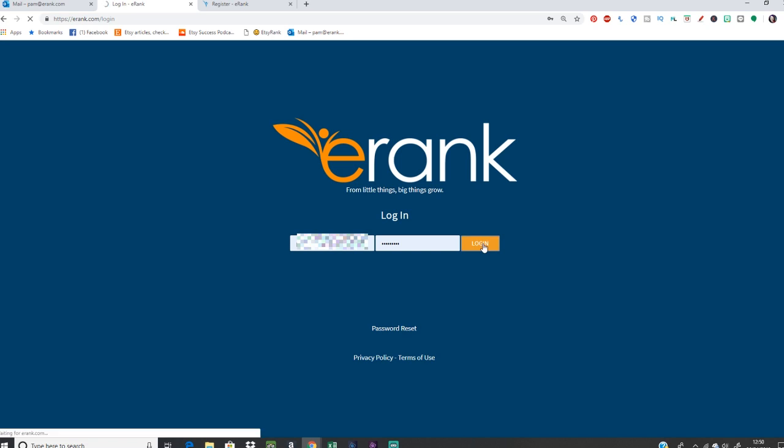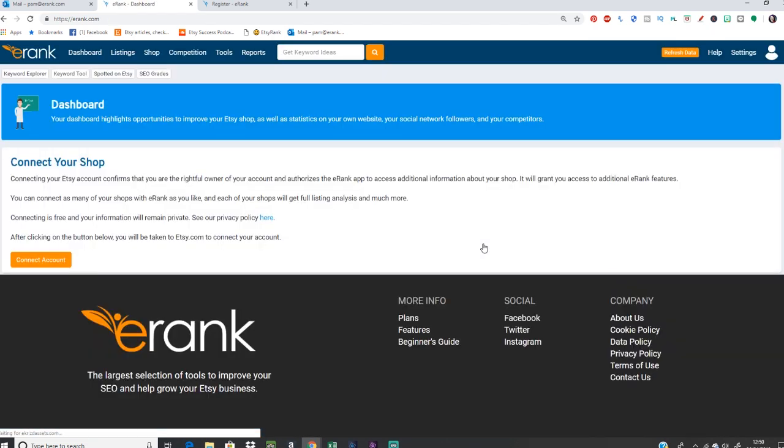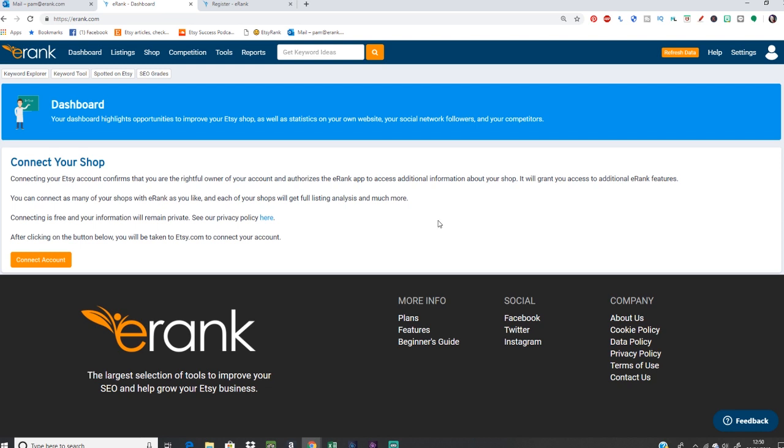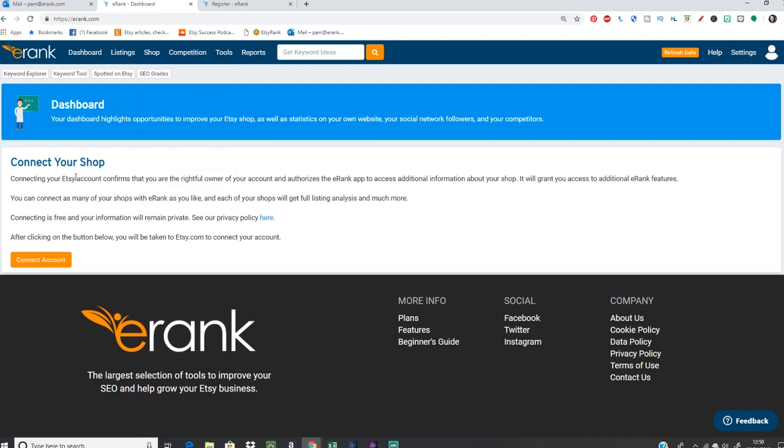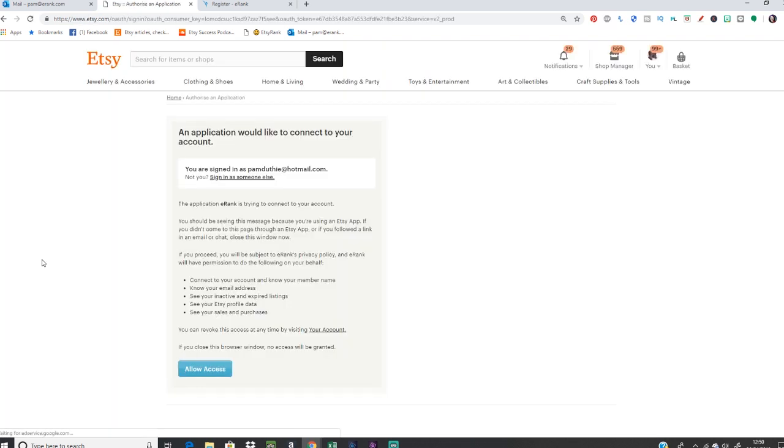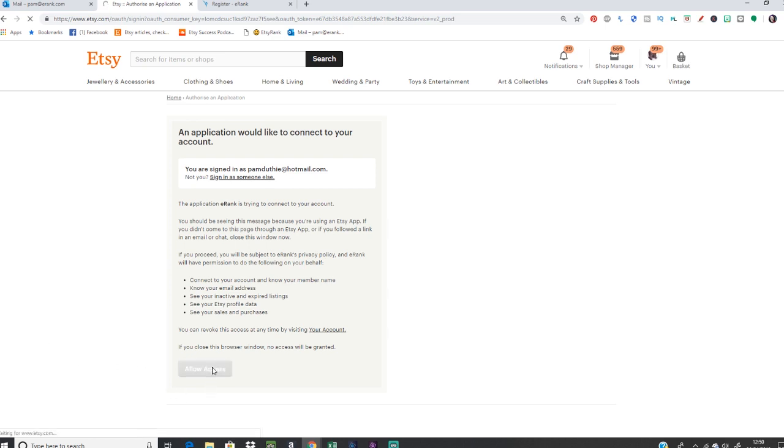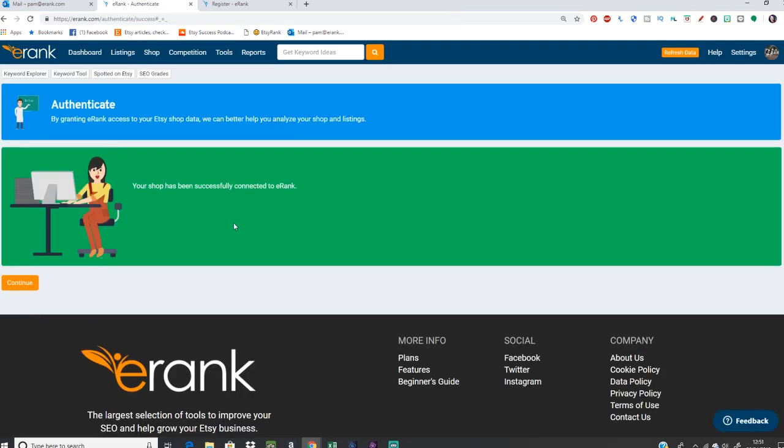And immediately this first page you're taken to is your dashboard, which is going to be super important. But at the minute, there's practically nothing there because you first of all have to connect your shop so eRank knows who your Etsy shop is. So you need to log in to Etsy to do this. I'm already logged in. So you just click to link your accounts and then this will take you to a page on Etsy where Etsy is asking for the permission for eRank to access your data. So just click allow and then you head back to your eRank dashboard.